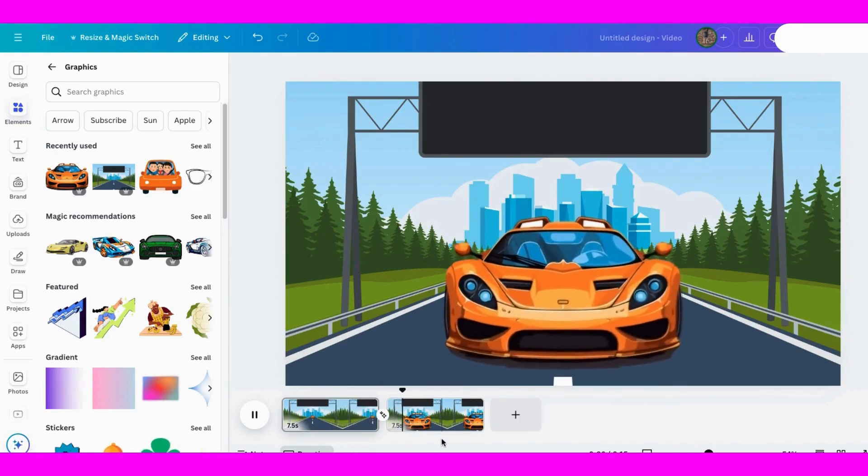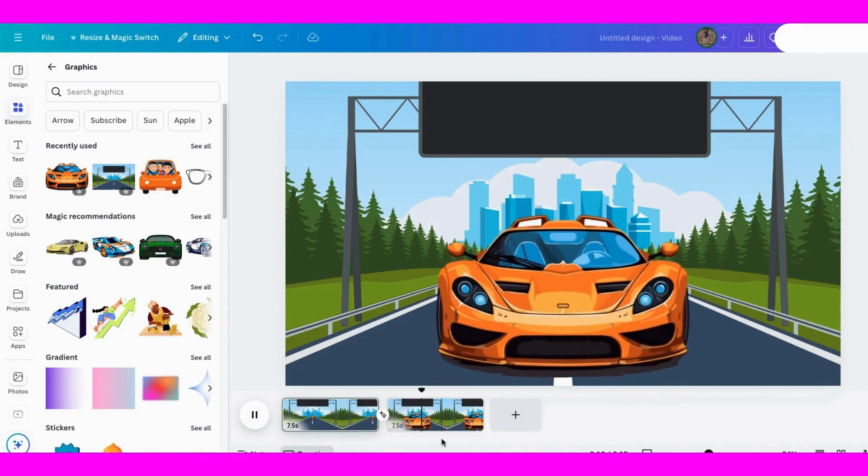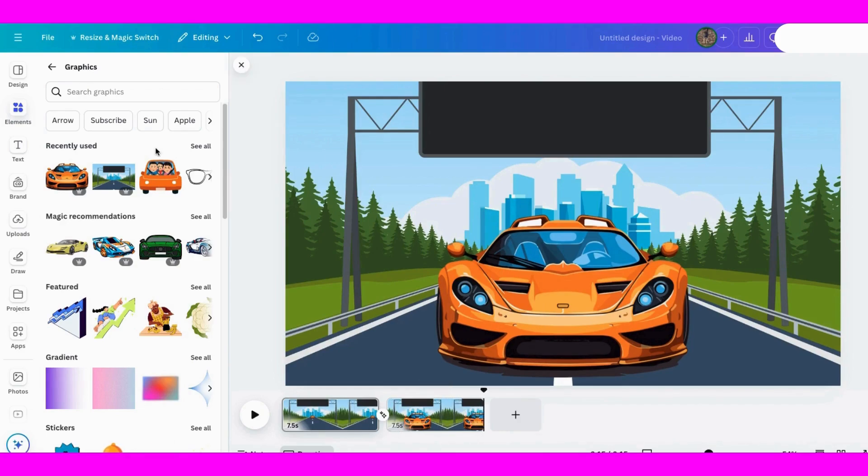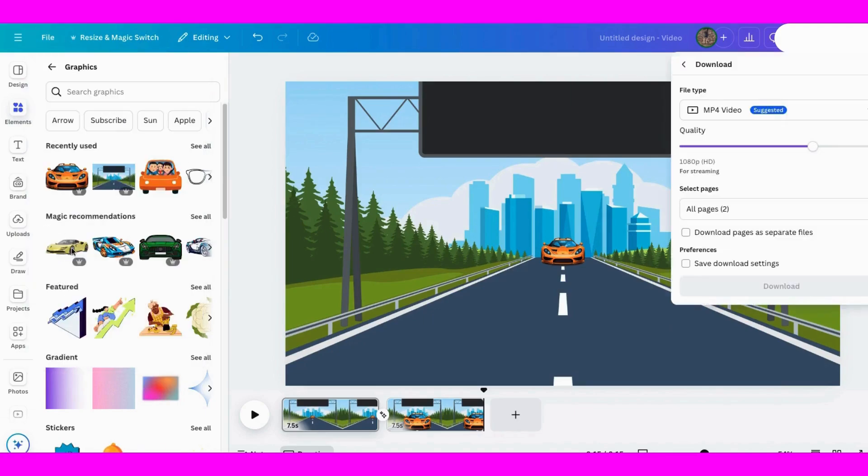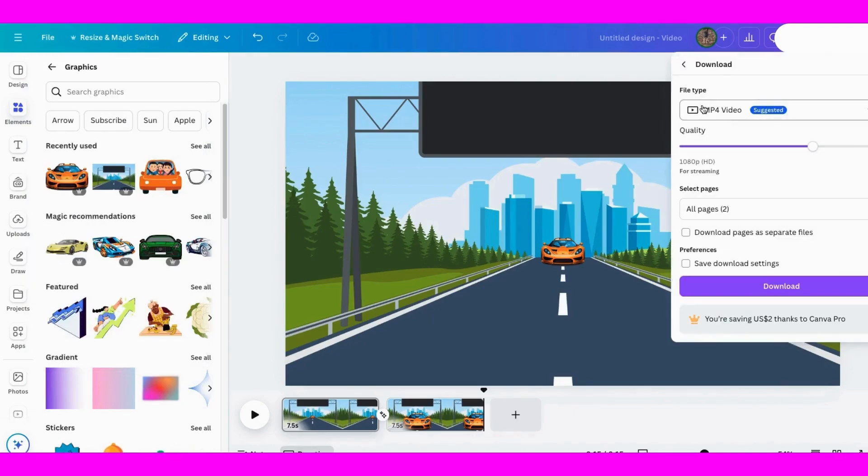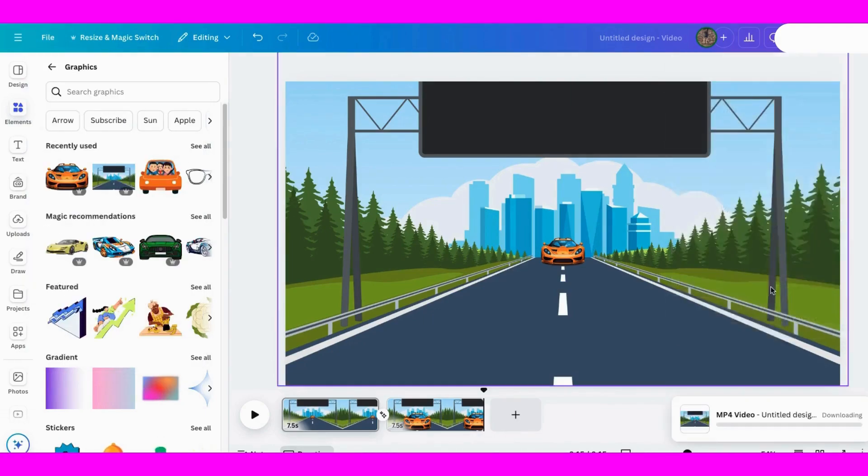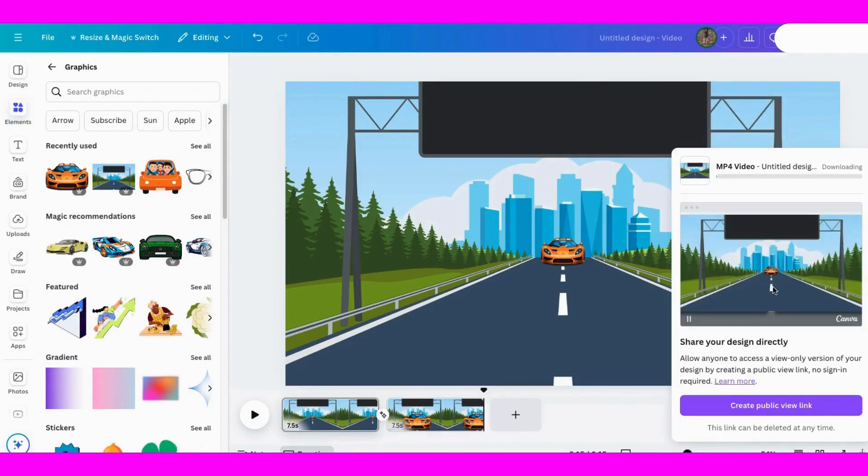So let's watch it one more time and you'll see the transition will start right around in here and it'll end right around here. So what you could do at this point, go to file and download it, download it as a video, both pages. Let's give it just a second to finish.